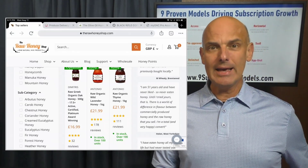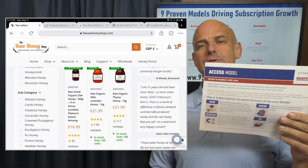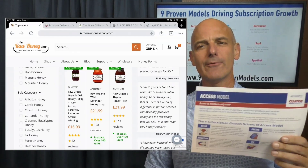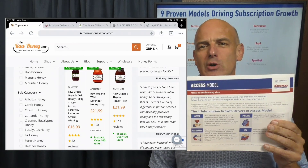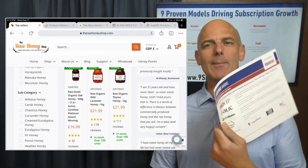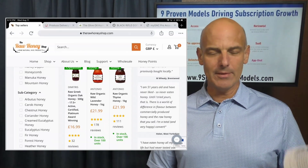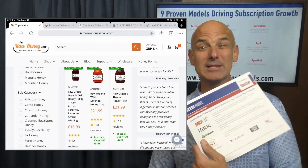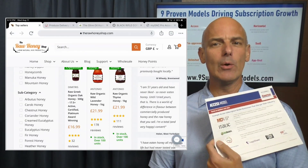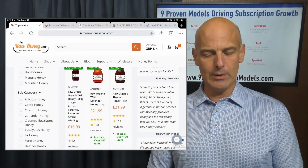There are actually quite a few different options. One option is the access model. When you download these nine subscription models, you're going to want to print them out two-sided, because on the first side you have the four subscription growth drivers of the model — in this case, the access model. And on the back there are several examples. When you print them out, you can pass them around and have them on the table — they're almost like baseball cards you can refer to. And when you're in the PDF, you can actually click on the logos, and clicking on that logo takes you to the Produce Club.